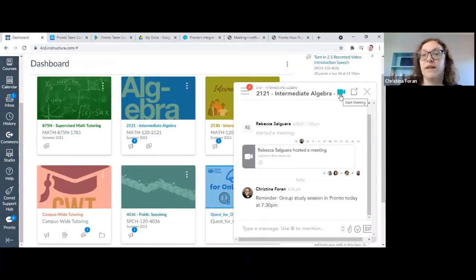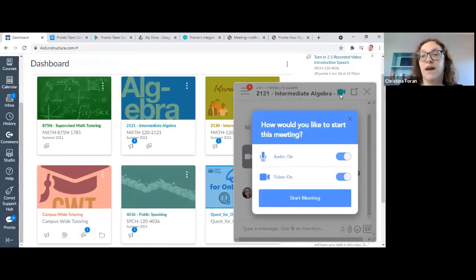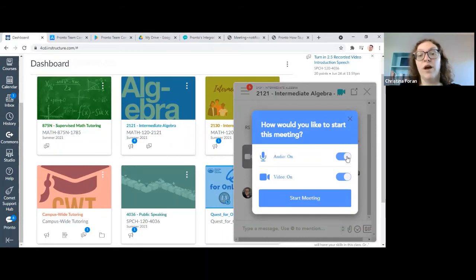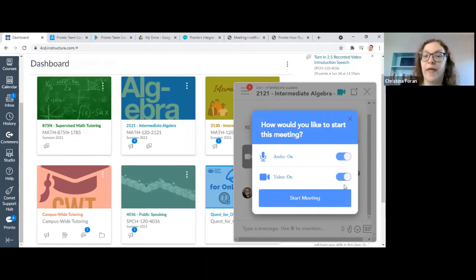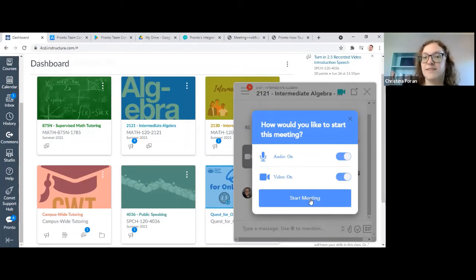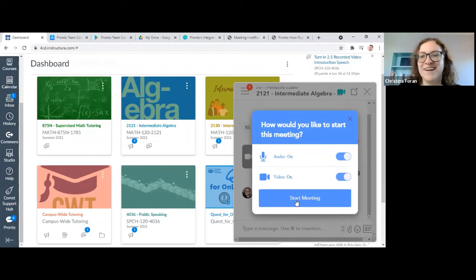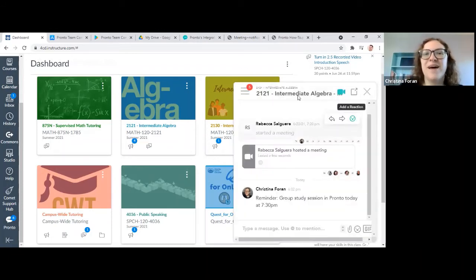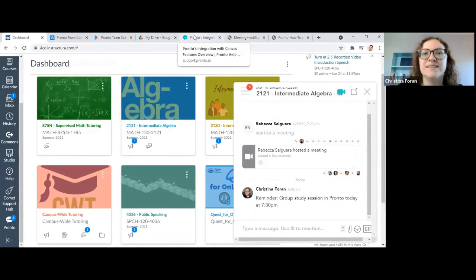You can click the video icon. You can choose to turn your audio on or your video. I'm not going to start it right now because then a bunch of people will be like, oh hey, there's the meeting. But I did want to show you when a meeting is in progress.